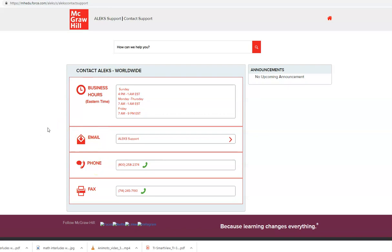If you are still having problems after contacting Alex support that is when you want to let me know so I can step in and see if I can help you resolve your issue.